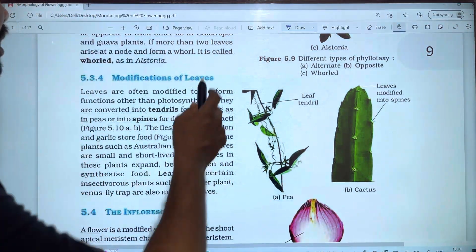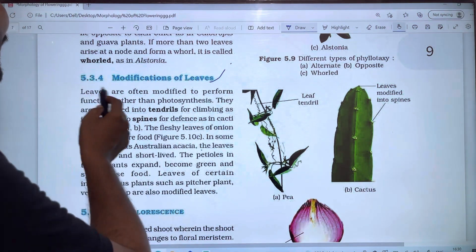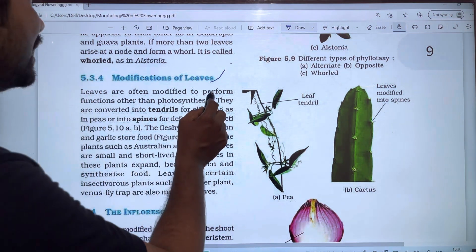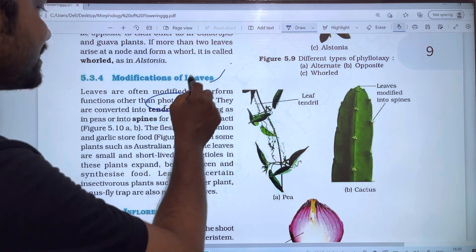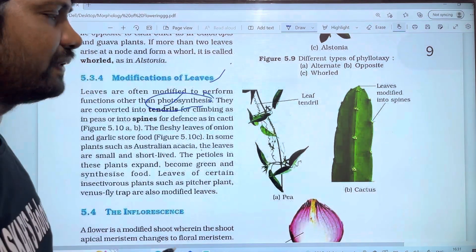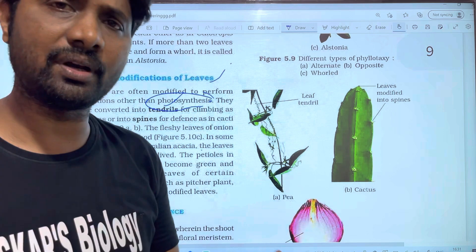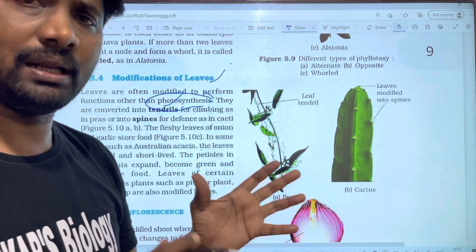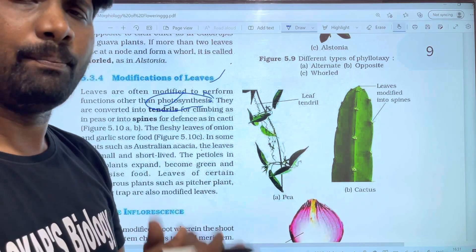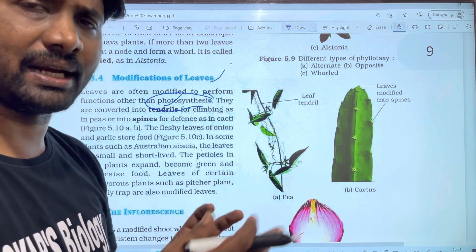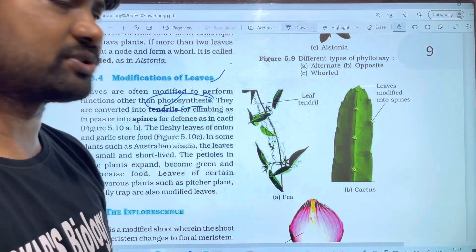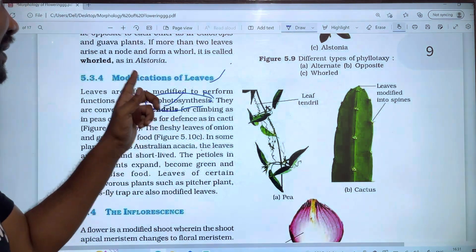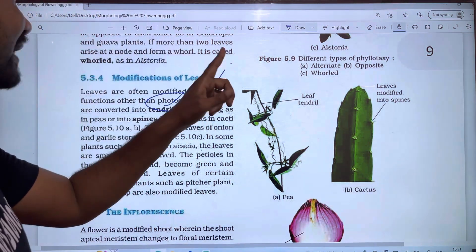We are going to talk about modifications of leaves. The leaves are often modified to perform functions other than photosynthesis. The main function of leaves is photosynthesis. So what is the modification of the leaves? The main function of the leaves is photosynthesis.